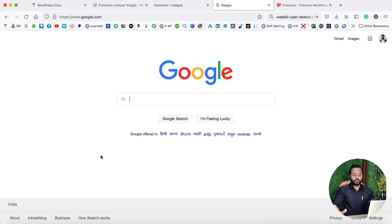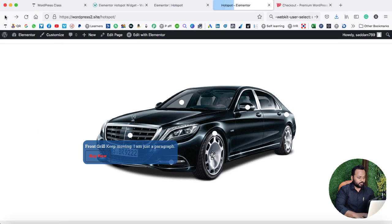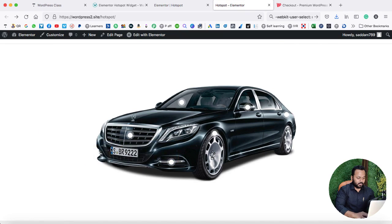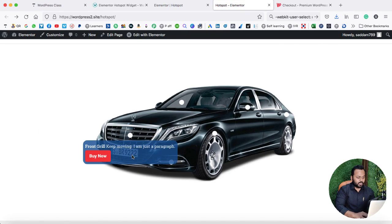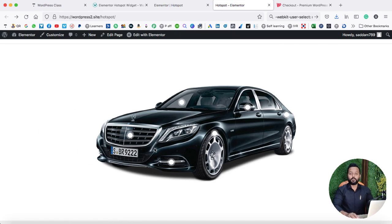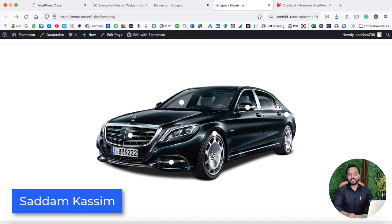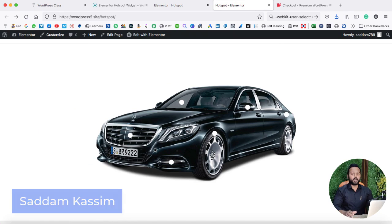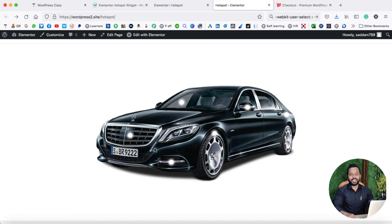So you can link with your own custom page with the help of this buy now button. I will also guide you how we can put this kind of button on this tooltip. My name is Saddam Kasim, I am your WordPress instructor. Without further delays, let's start this hotspot tutorial.